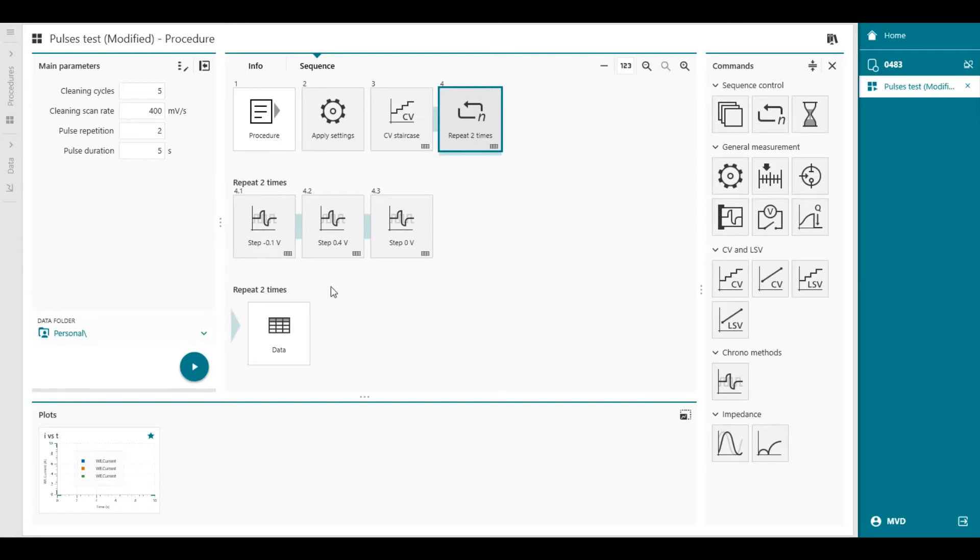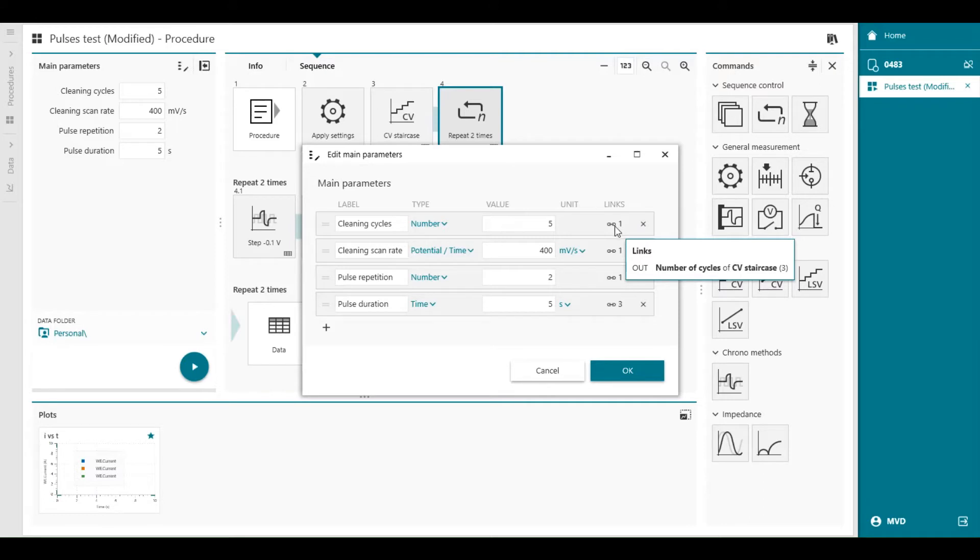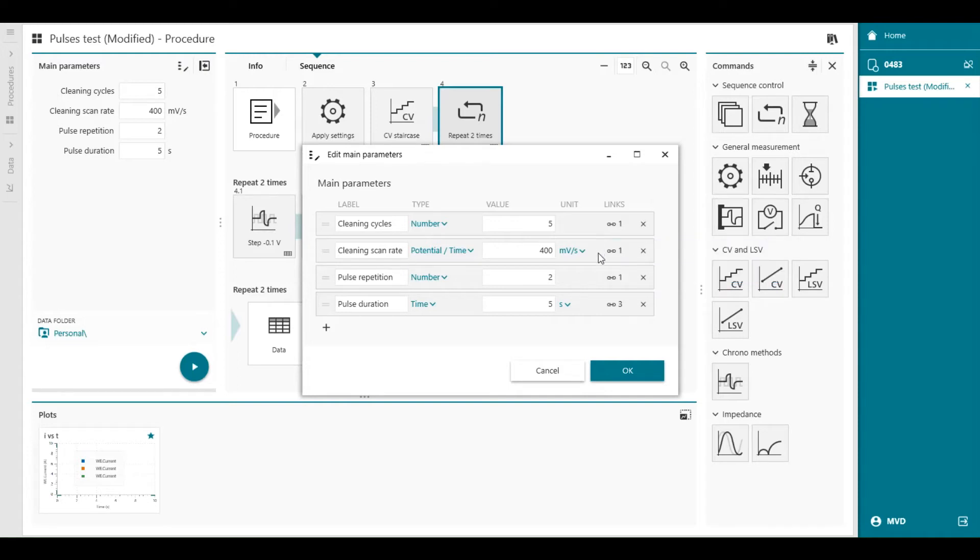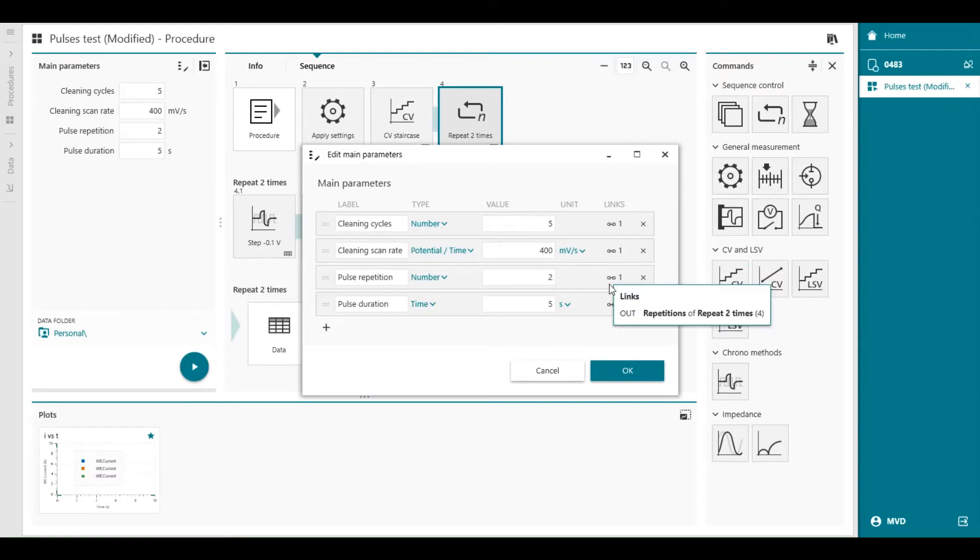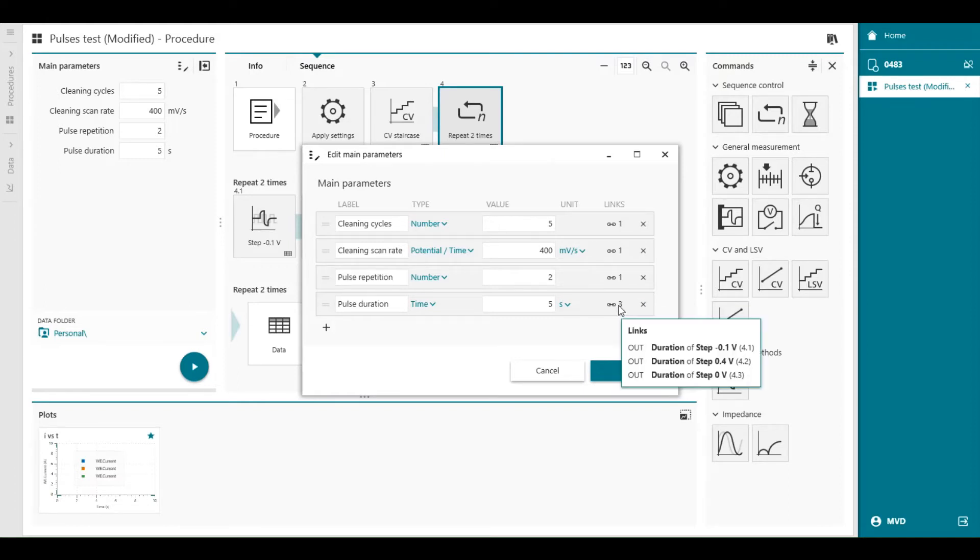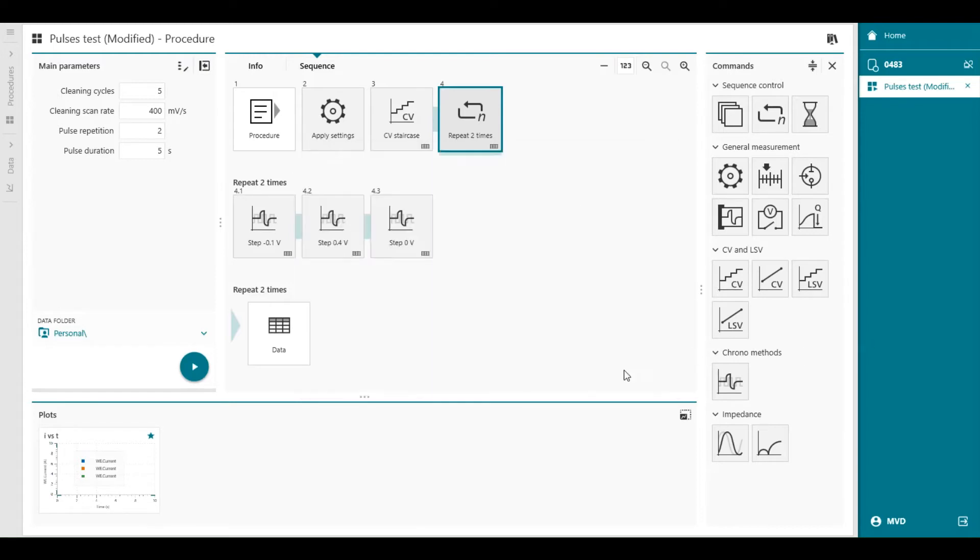Let's focus for a moment on the links column in the main parameter dialog. So you can find here the links column. And each link you will see that is linked to a certain command parameter in the command. So this number is linked to the number of cycles in the CV staircase command. And this number is linked to the scan rate in the CV staircase command. This is in the repeat loop linked. And here you'll find the pulses duration. You can also see that the numbers of each command tile are changed as well. 4.1, 4.2 and 4.3.